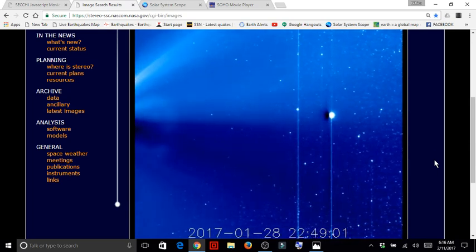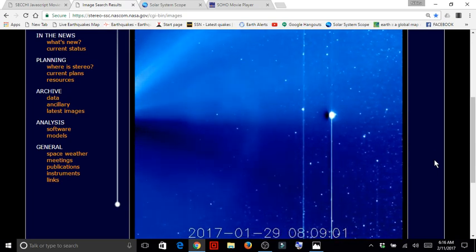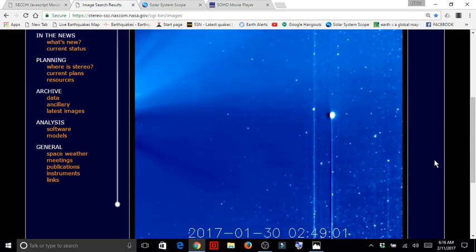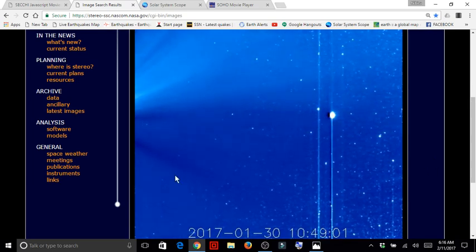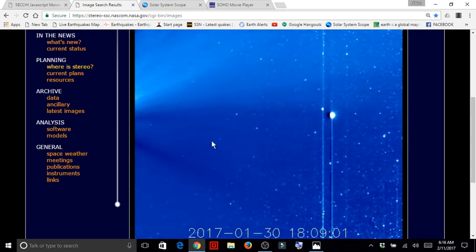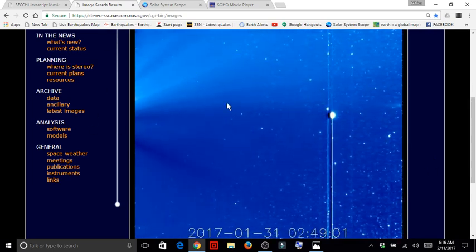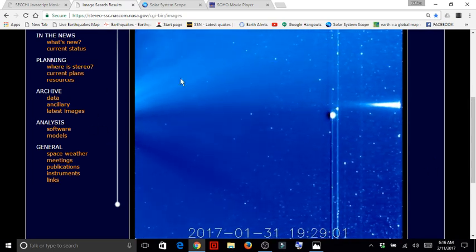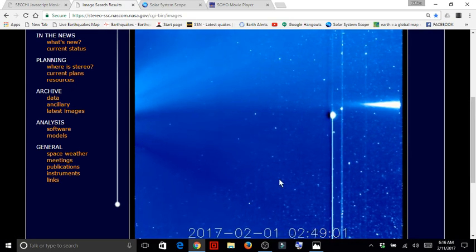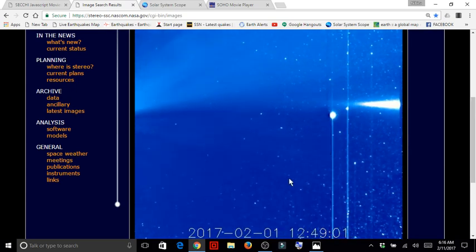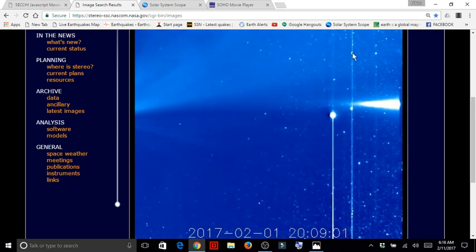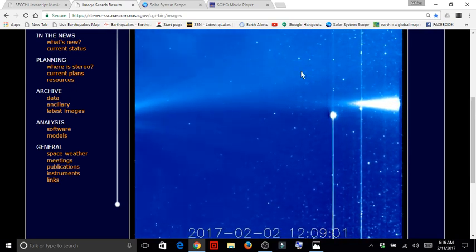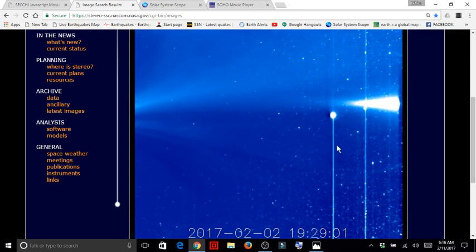It does last for several days. Once again, you have the sun over here to the left side of your screen. You have other objects passing by in view of the camera.